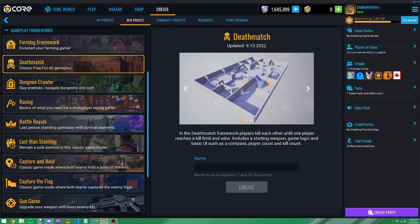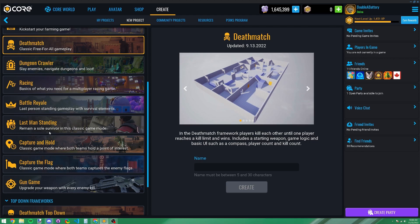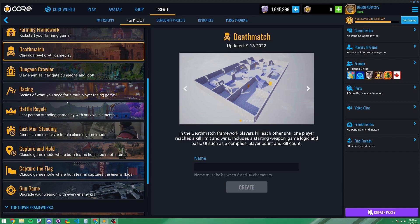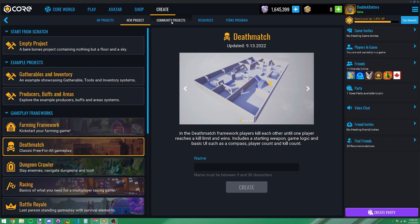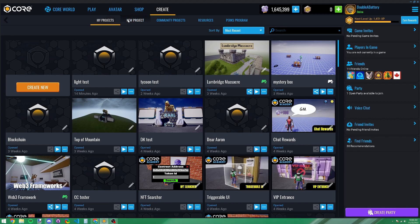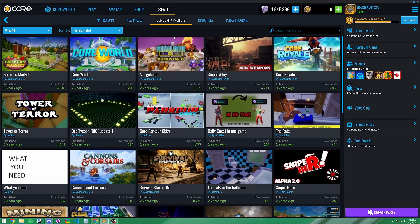There are templates — we call them frameworks — if you want to start with something like a deathmatch game. It'll have a basic level with all the game rules built in. If you don't want to worry about coding the game logic, these frameworks take care of it. For this demonstration, I'm going to use the actual mecha assets. Go to the third sub-tab — 'Community Projects' — where you can find the mecha assets. Community projects are open to the public.